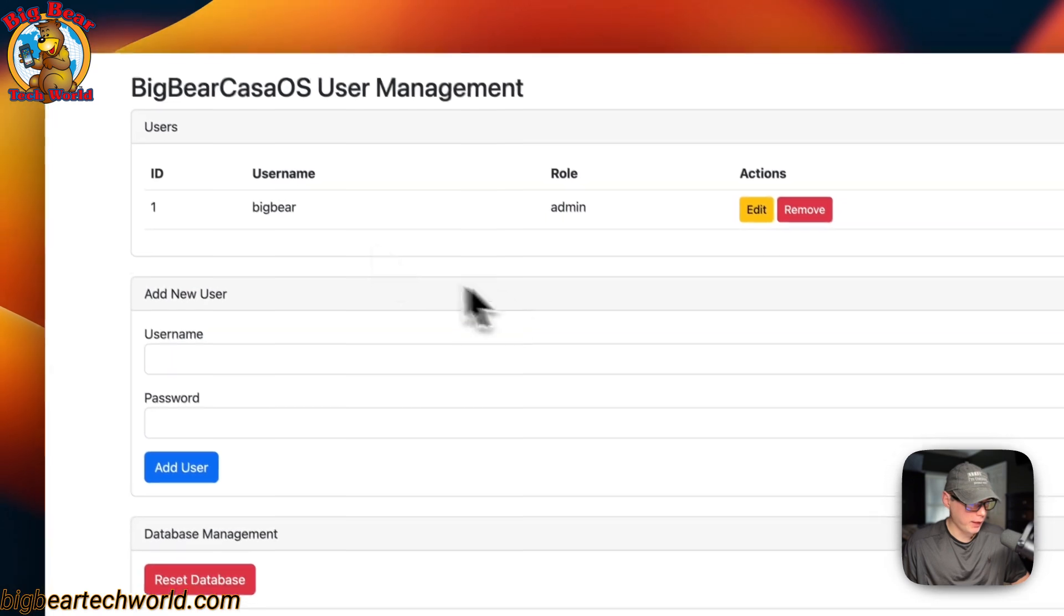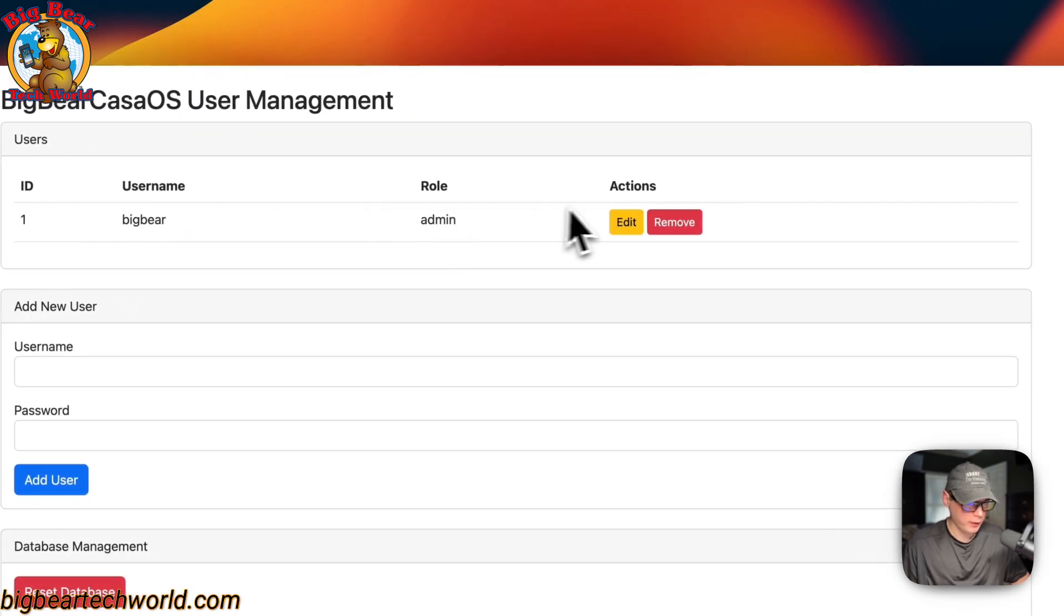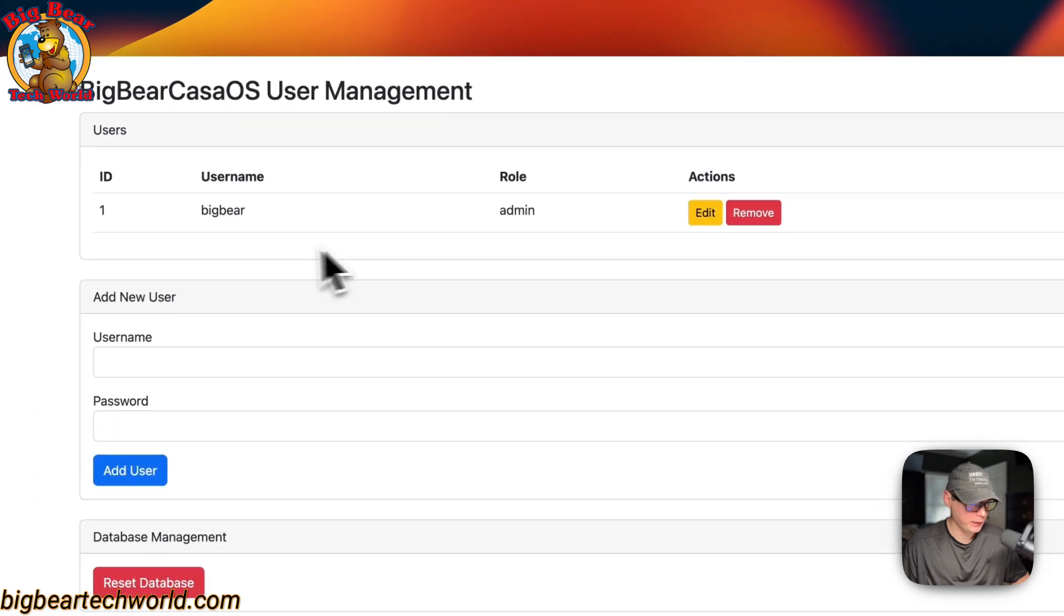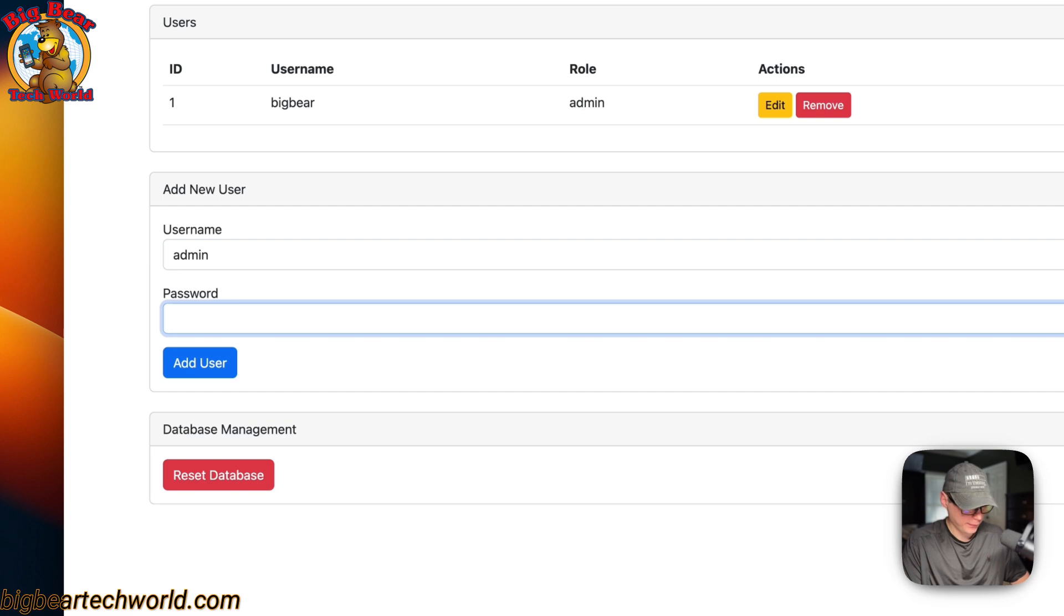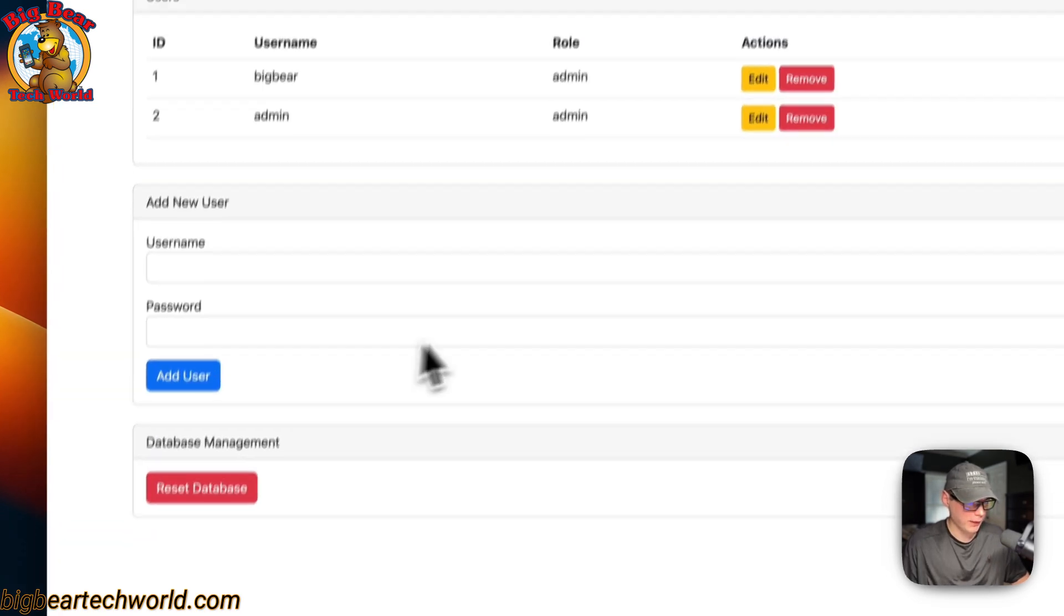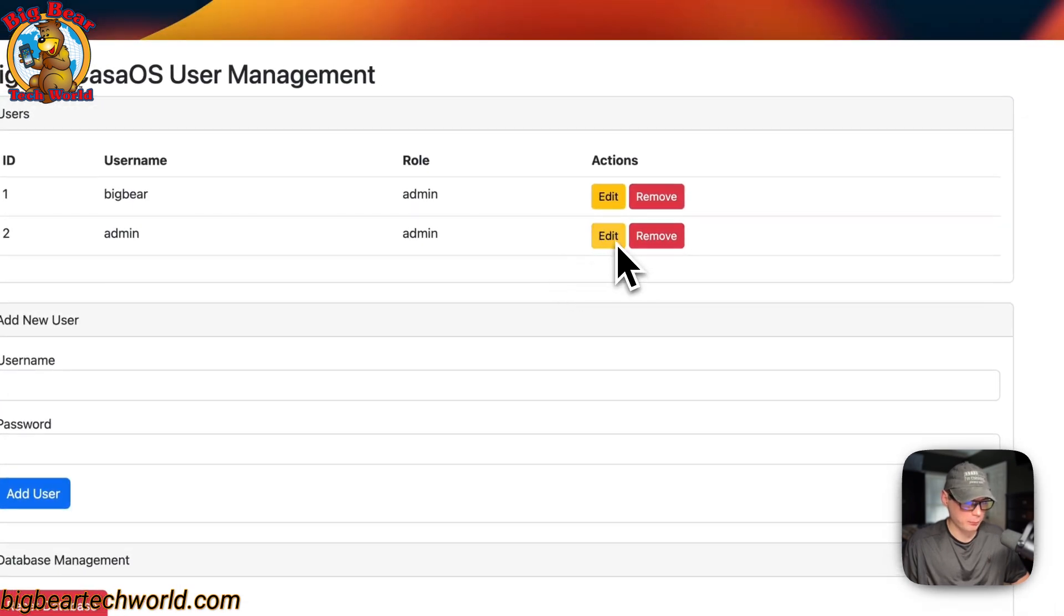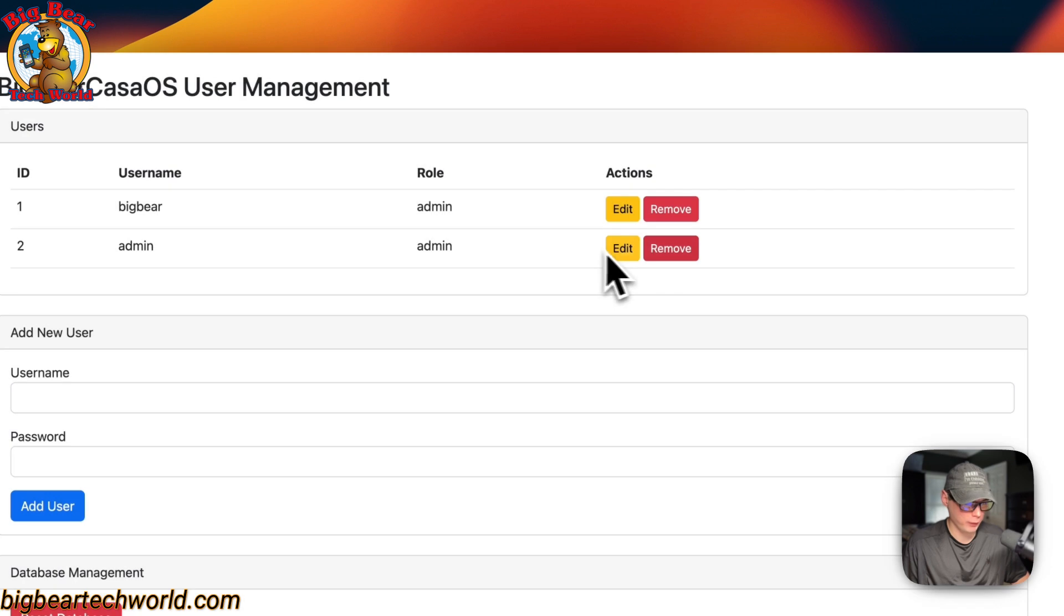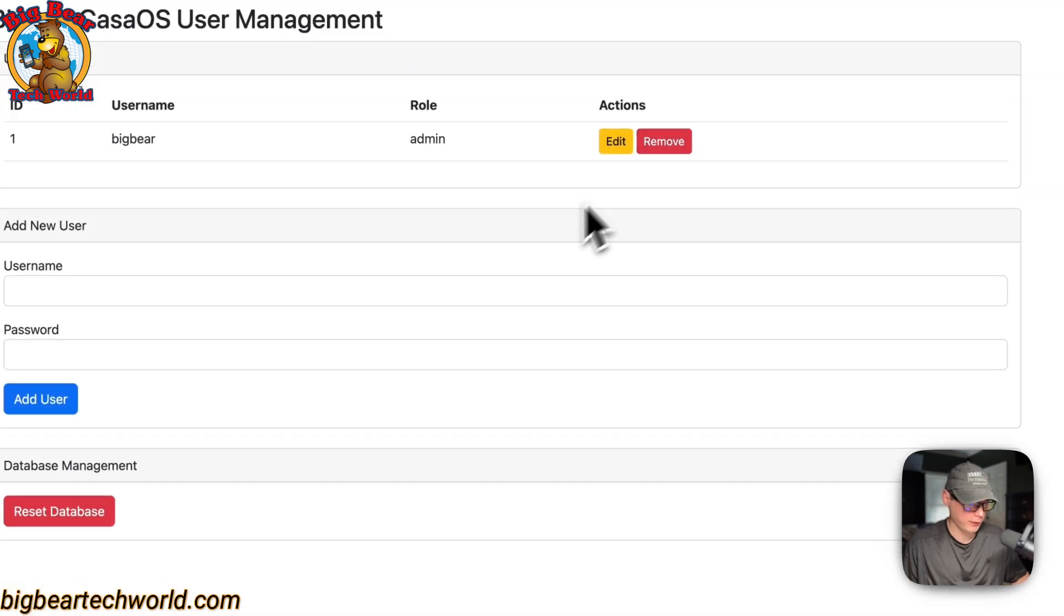Now, you can see the users in this. The ID, username, the role, the actions right here. You can go over here and edit their password. You can close. You can remove the user completely. You can add a new user. I'm going to just say admin and then a password and then add user right here. And then, you can see the user has been added to the database. You can change the password like usual and then remove them completely and it says, are you sure? And now, they're removed from database.